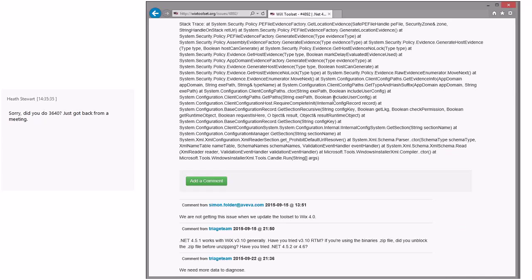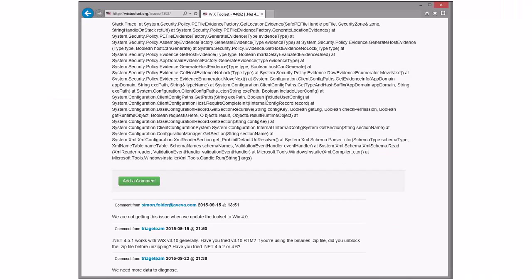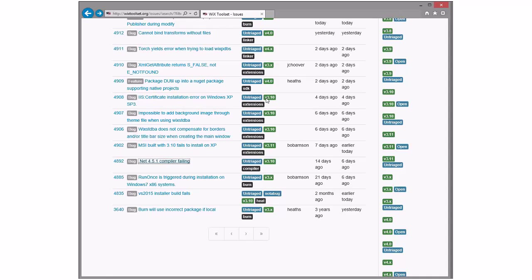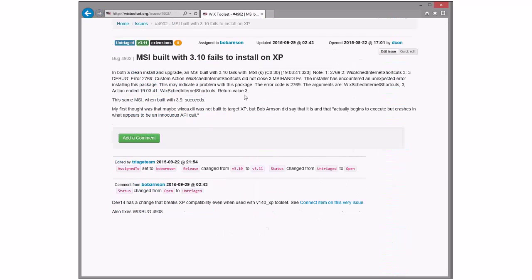Need more data to diagnose — this was last week. I vote keeping this open for one more week to see if it comes back, or maybe two weeks just in case they're gone or something. MSI built with WICS 3.10 — yes.